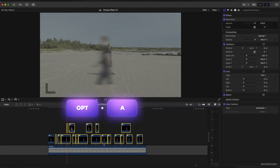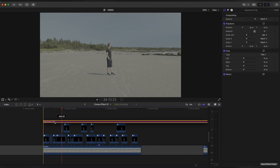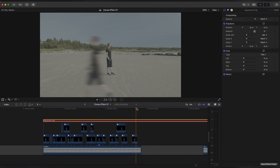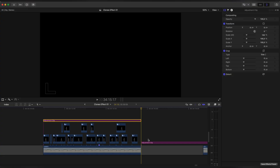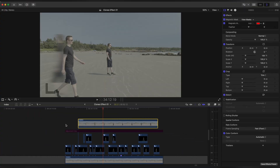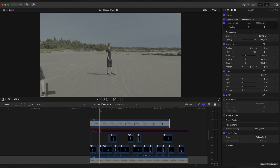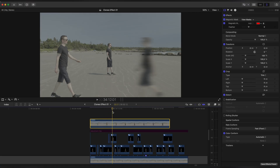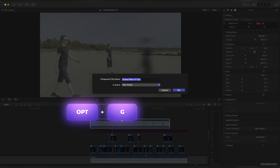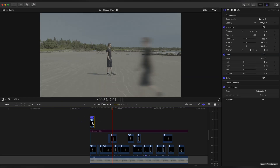Let's add an Adjustment Clip on top so it will separate the bottom layer from the top one. Disable it and drag the second clone on top. Create Compound Clip, speed it up and duplicate it to your liking.